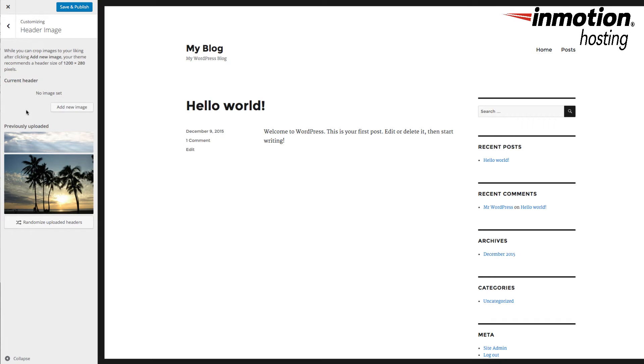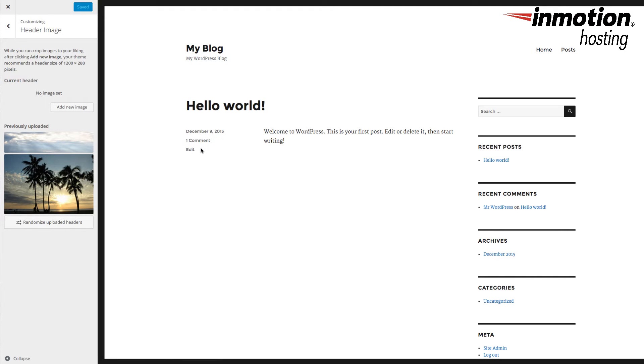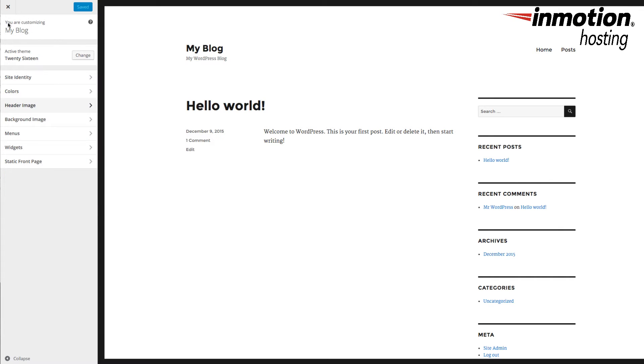It removes it immediately, and then I'm going to click on Save and Publish. That way, the change has been saved. Now, I'm going to click on the Back button. I'm going to scroll down to where it says Static Front Page.